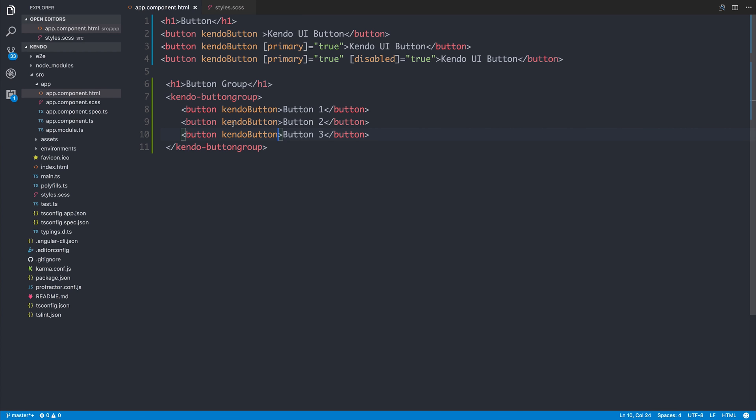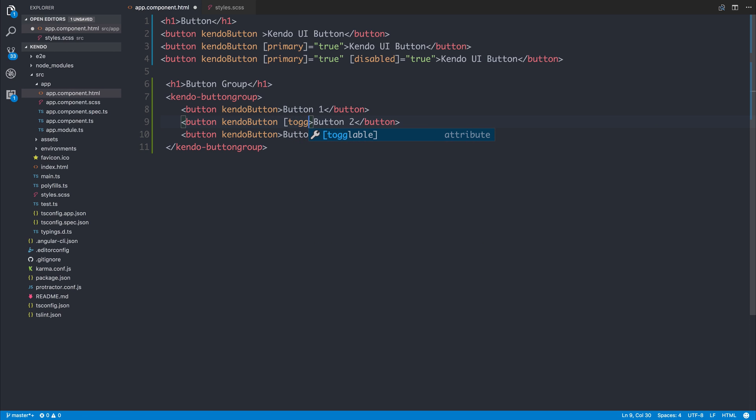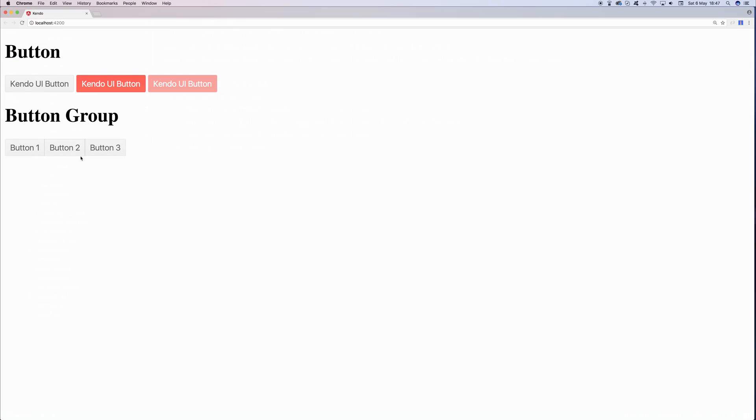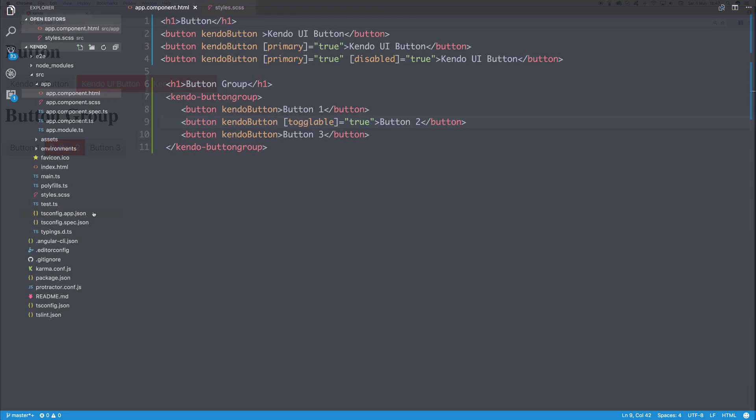When you have button groups like this, you may want to have a toggleable function. We could add the toggleable attribute. So we'll say toggleable is equal to true. Let's add that on button two for now. If we click button three, button one, but then if we click button two, we'll see that it stays in this toggleable mode. We could of course add this to all of our buttons, but for now I'm going to leave it on button two.